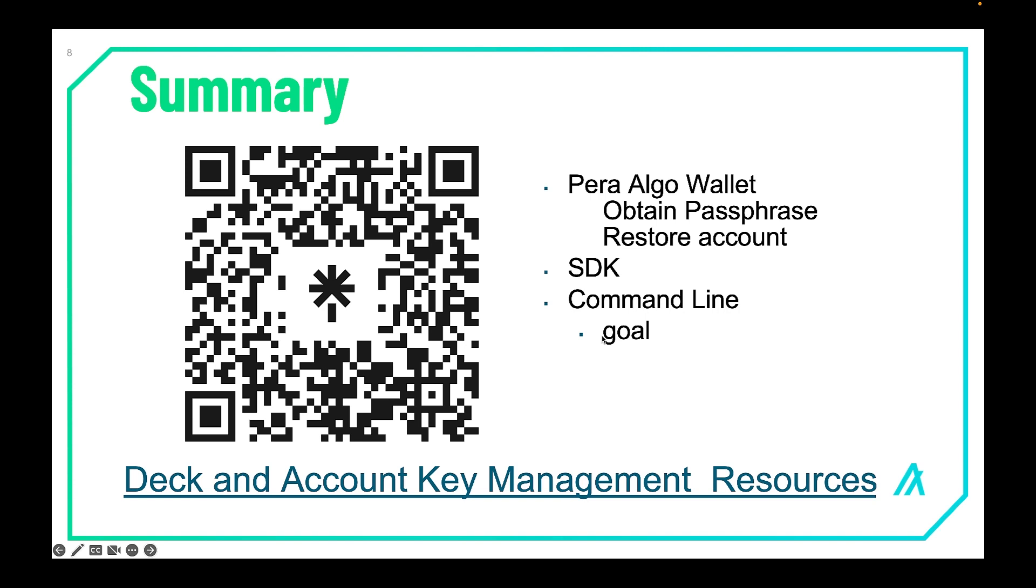The big takeaway from this is to always have an offline version of your passphrase stored in your safety deposit box. Never, ever, ever share an electronic version of your passphrase with anyone, or have an electronic version on your laptop anywhere. Those are the best practices.